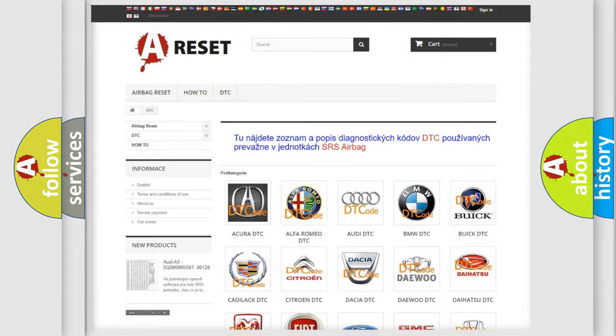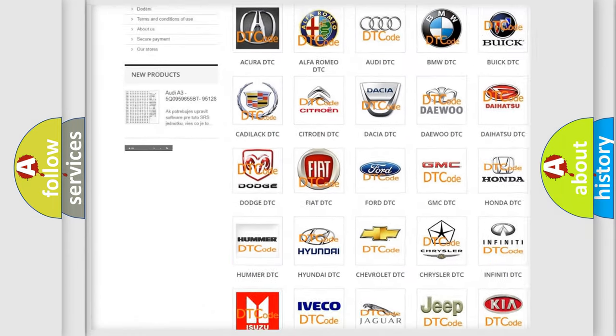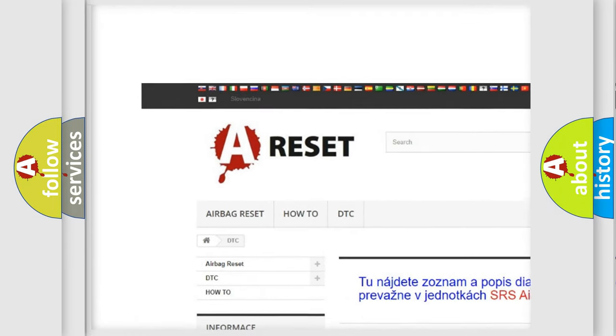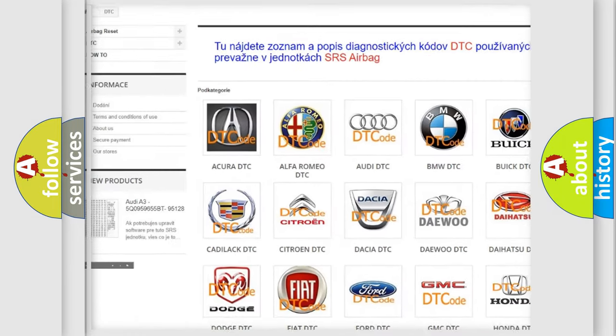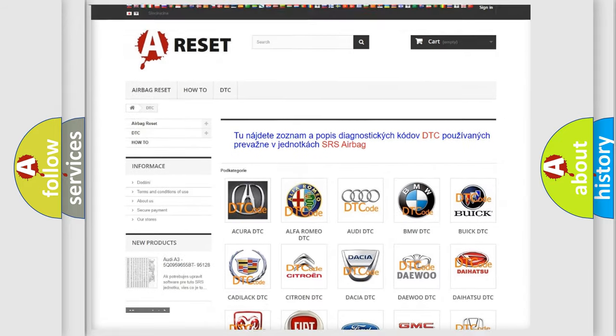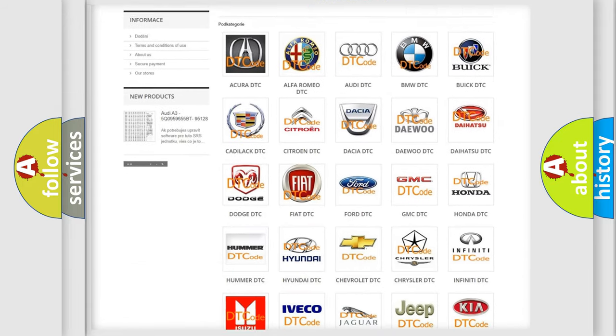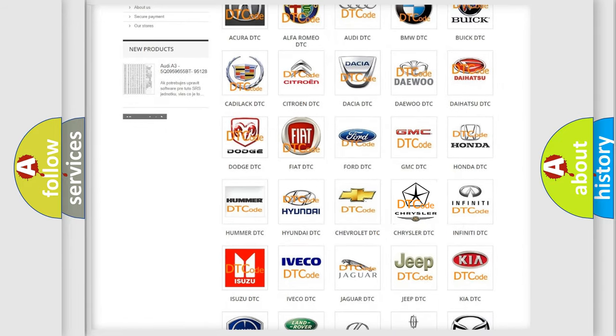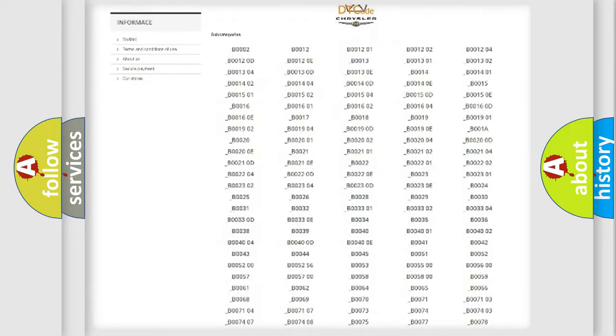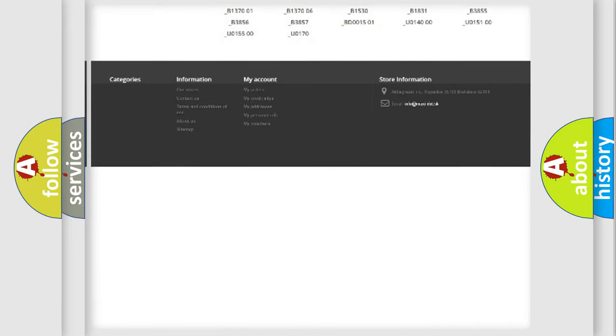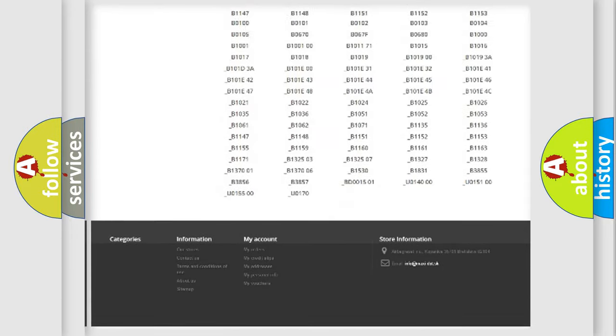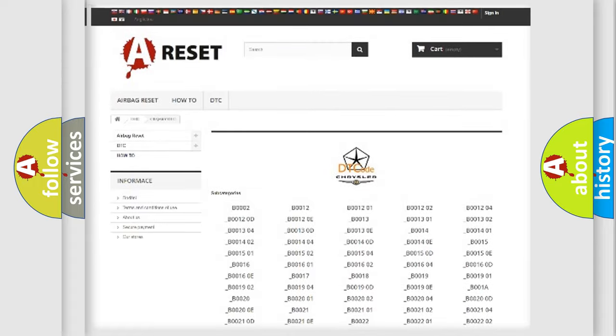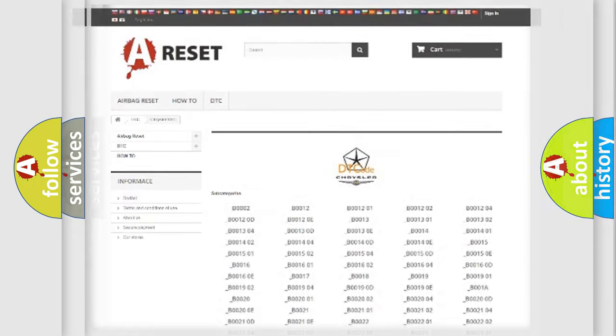Our website airbagreset.sk produces useful videos for you. You do not have to go through the OBD2 protocol anymore to know how to troubleshoot any car breakdown. You will find all the diagnostic codes that can be diagnosed in Chrysler vehicles, and also many other useful things.